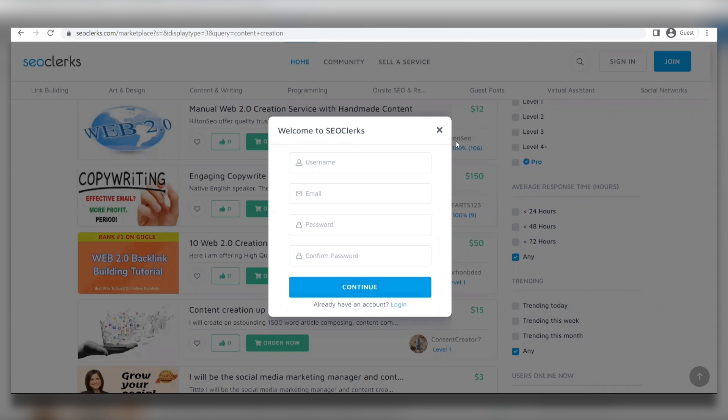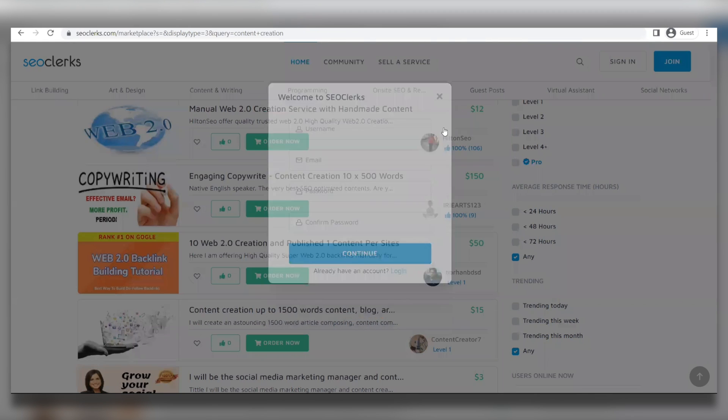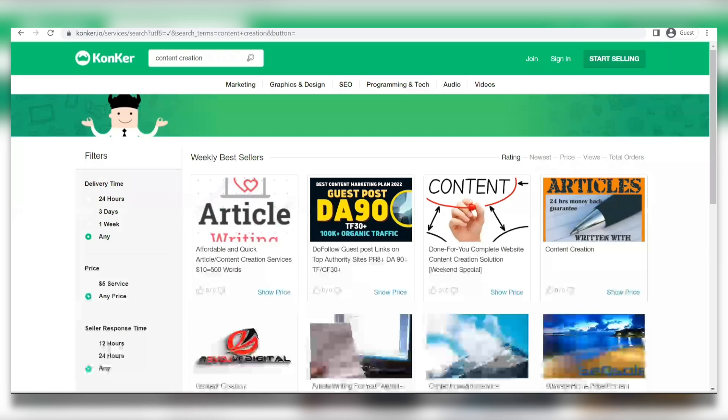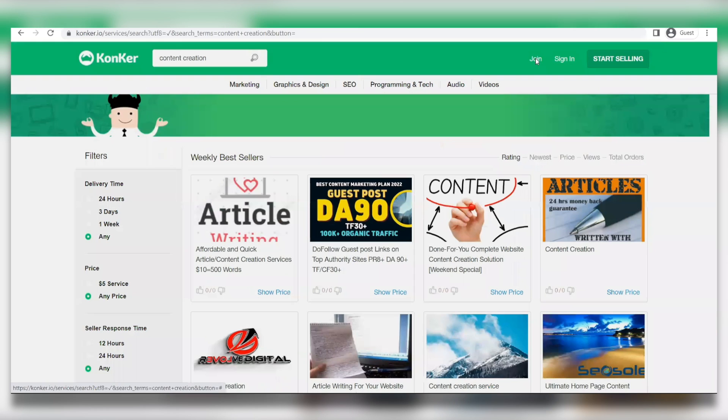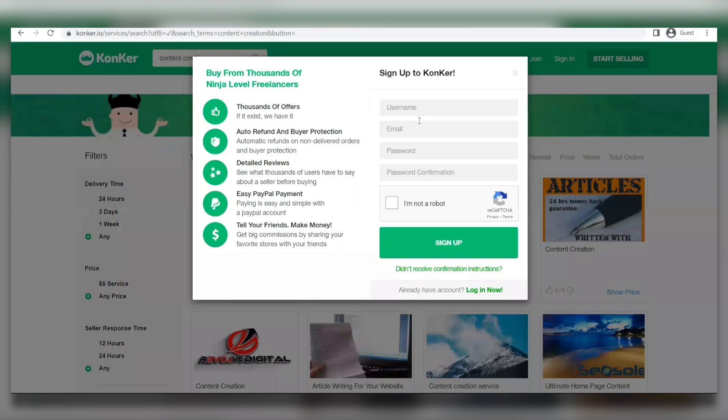And while the sign-up process for the second website, Conquer, is also similar, you're going to be able to earn money there by simply clicking the Join button at the top. Enter in all the information being asked of you. Press the green sign-up button.